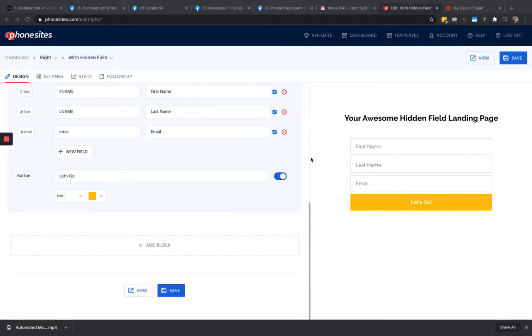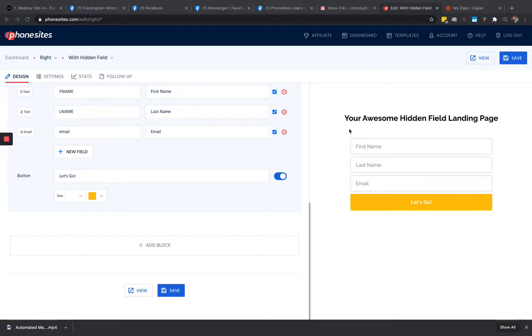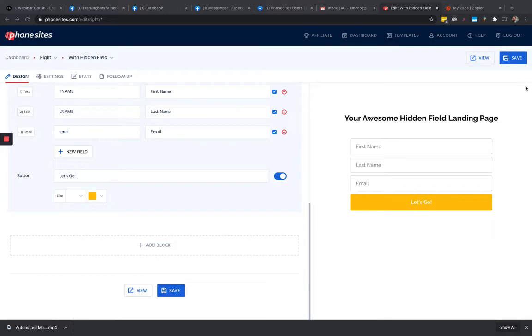I had a user message me earlier about he had taken the headline for his site. He actually created it in Canva and he wanted it to extend completely across the full width of the screen on mobile instead of having a little bit of white padding off to the left and the right on mobile.